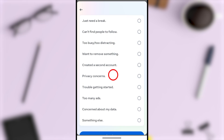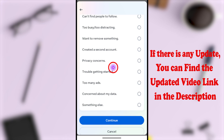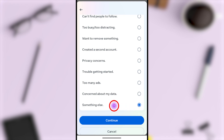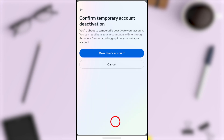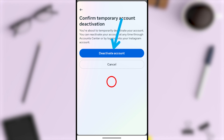Now you have to provide a reason. You can select any reason, but if you want to get the same interface or fewer questions for the next window, you can select the same reason as me — select Something Else — then tap Continue. You will get the final window: Deactivate Account. Once you tap the Deactivate button, you will be logged out from your Instagram account and your account will be disabled.